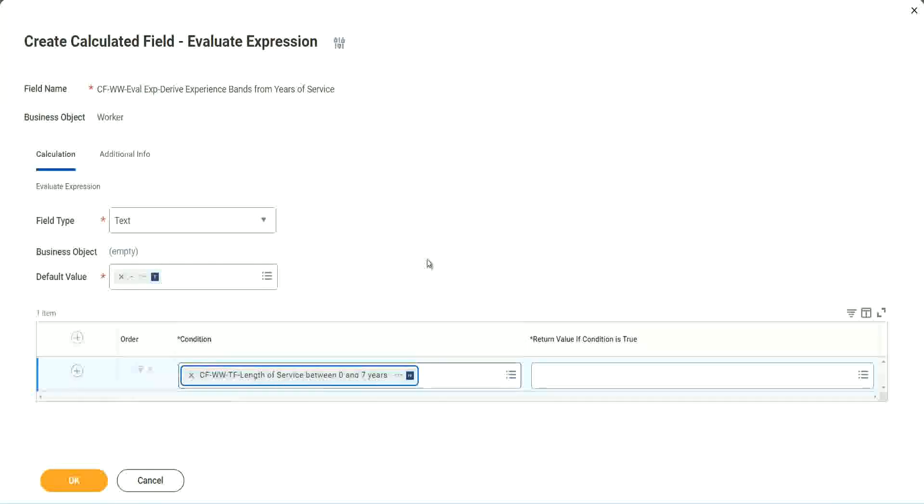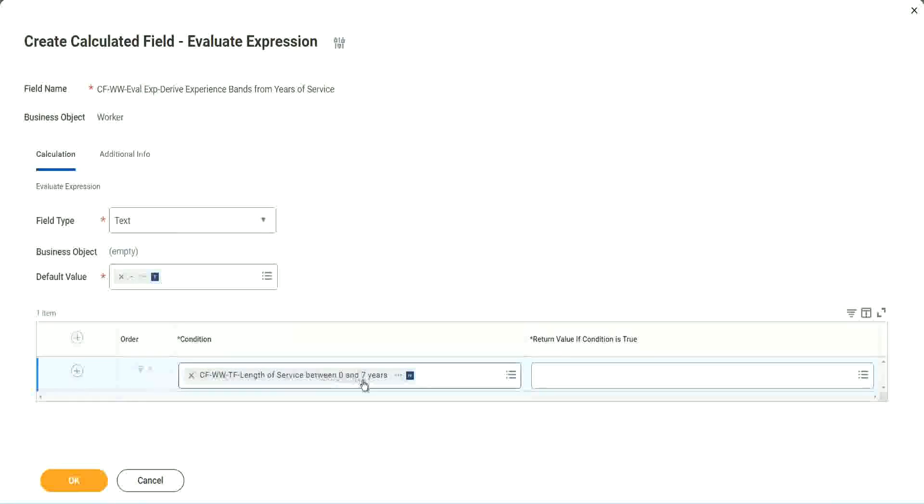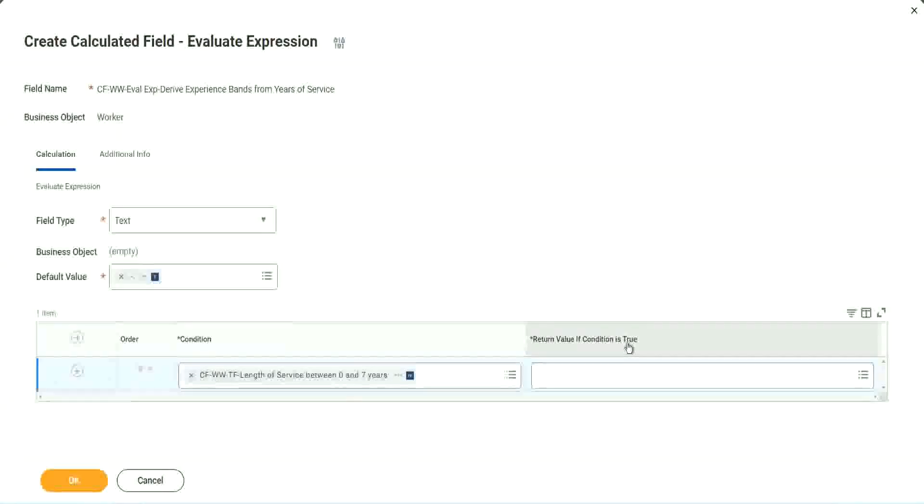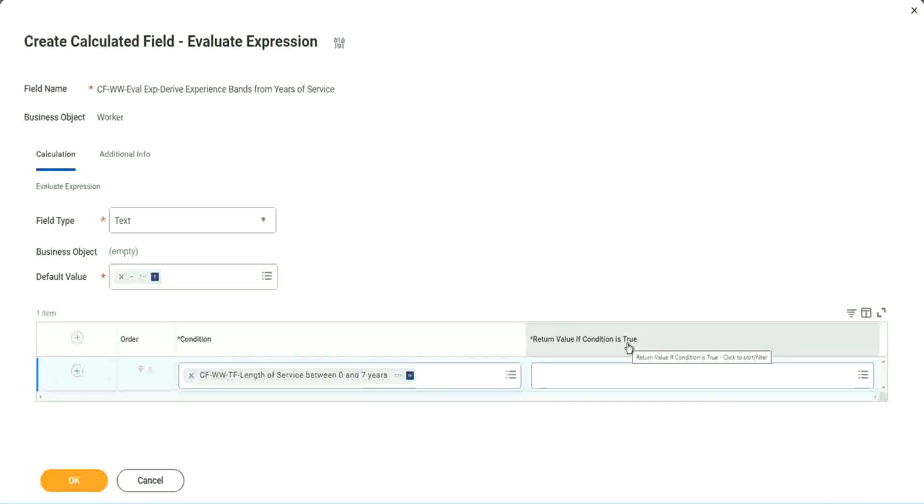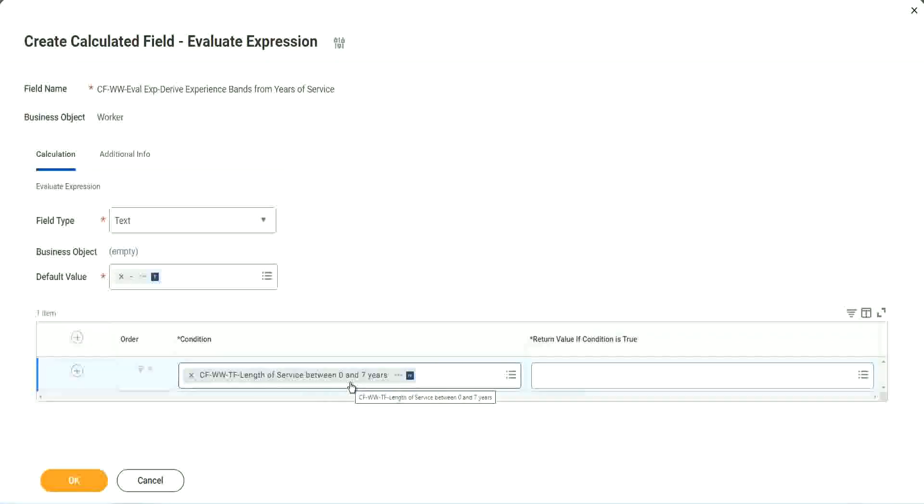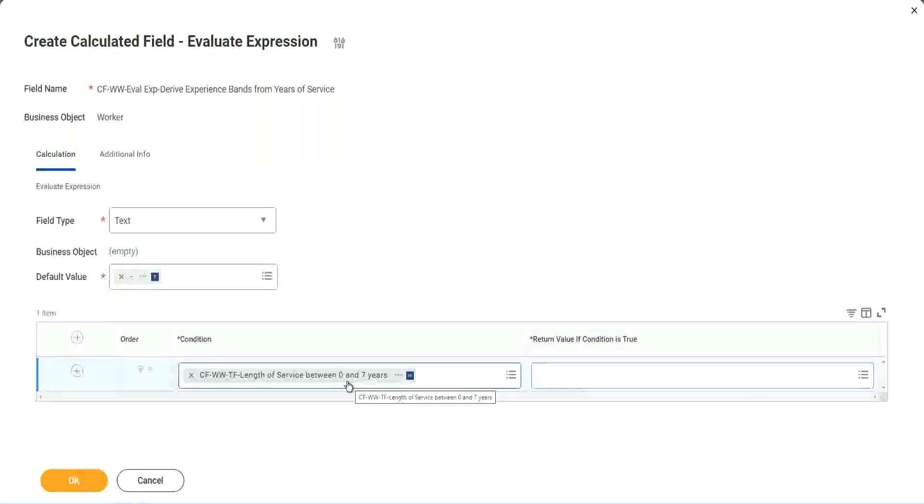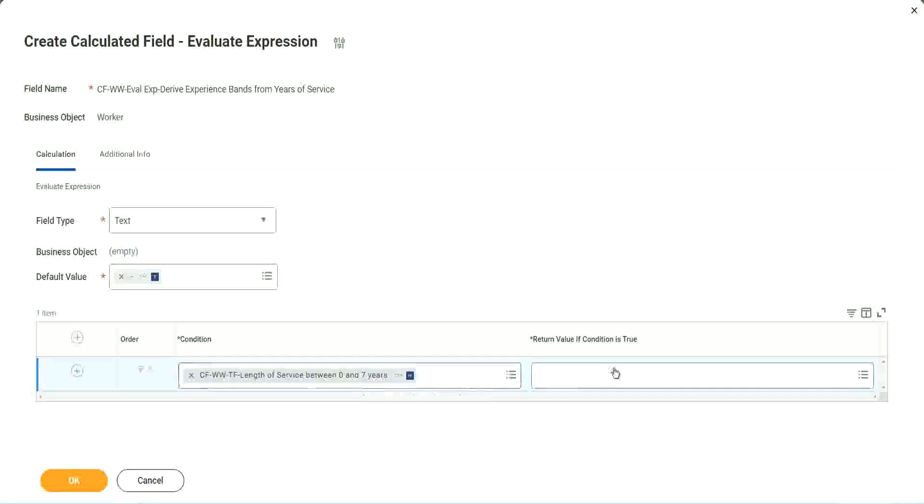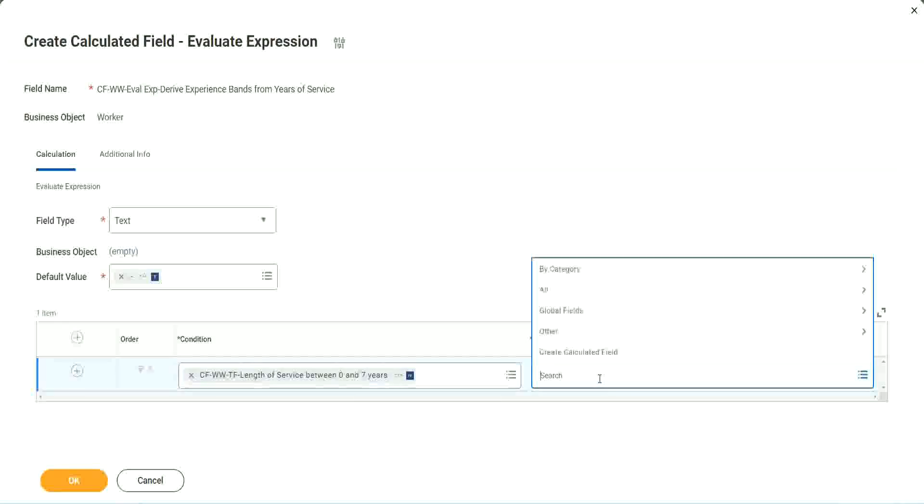Okay, CFWWTF length of service. You see, I could search for it and it is available here. Now return value if condition is true. What happens if this condition is true? Amateur, right, we should return the text amateur. So if I go and click on this, I have not created that field yet. But can I do it from here?